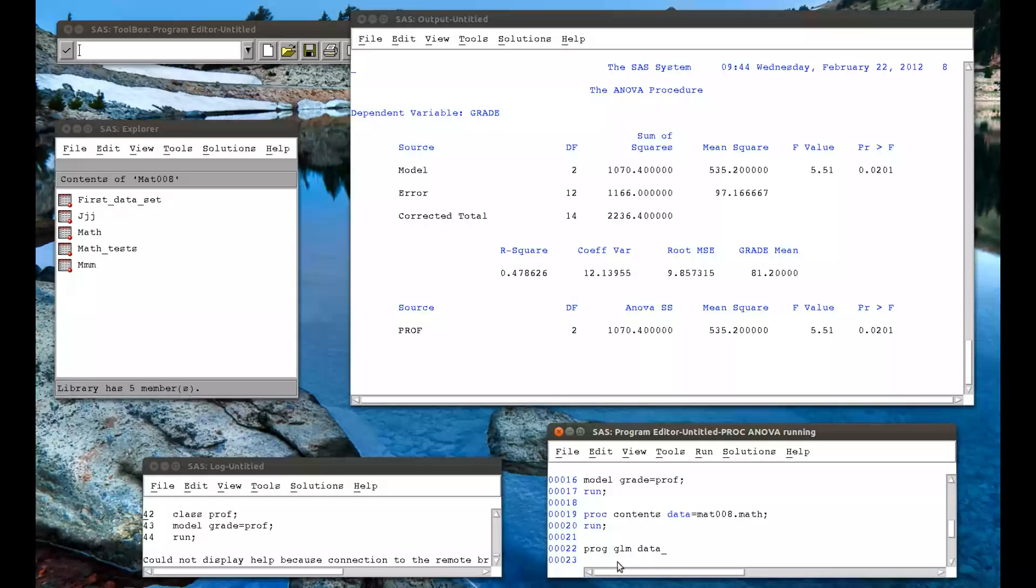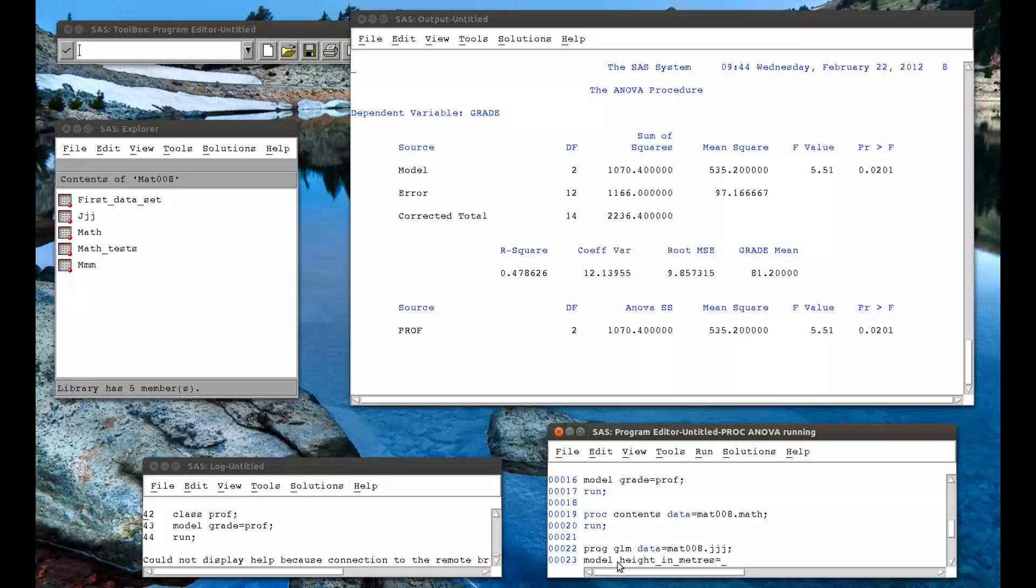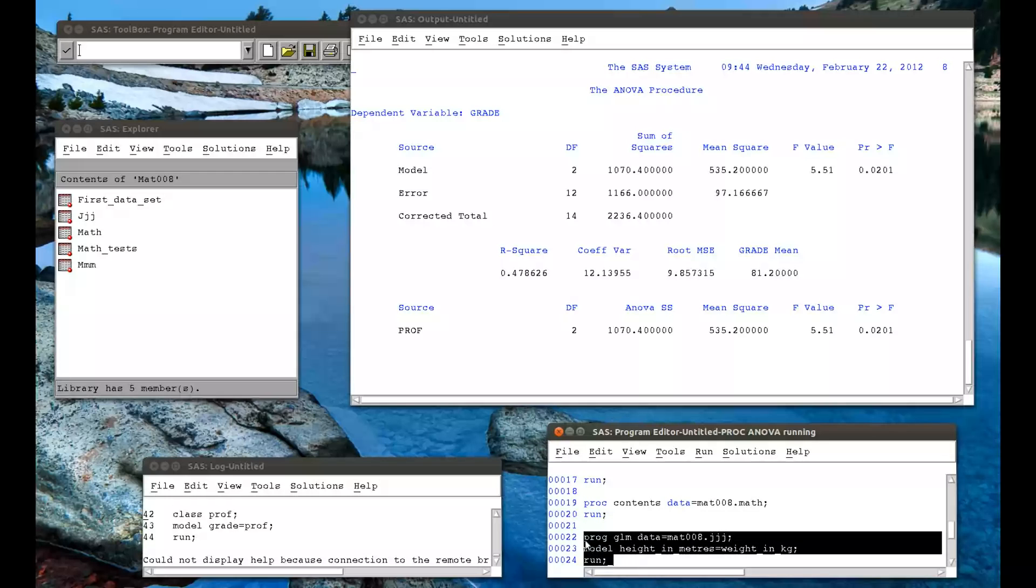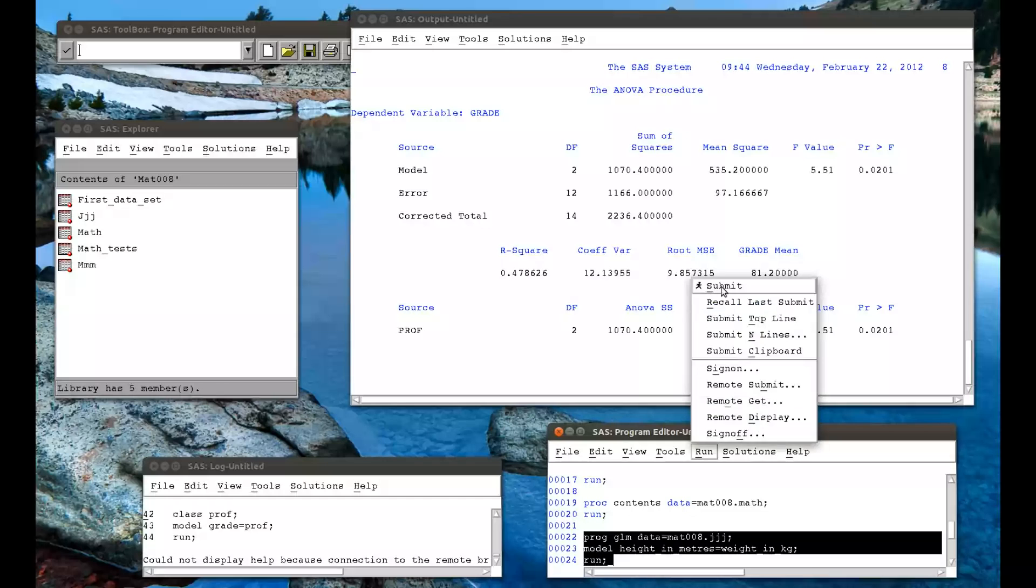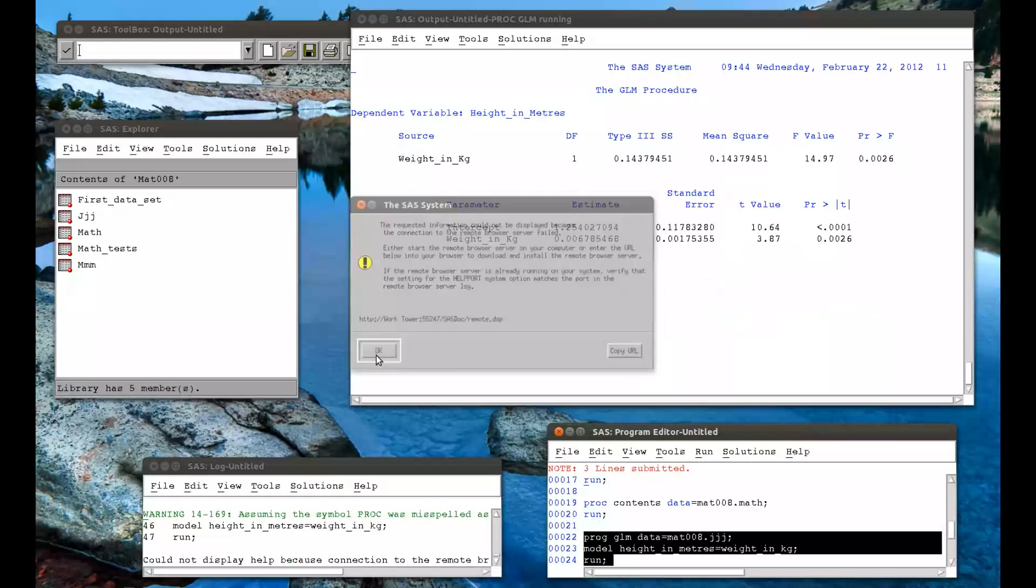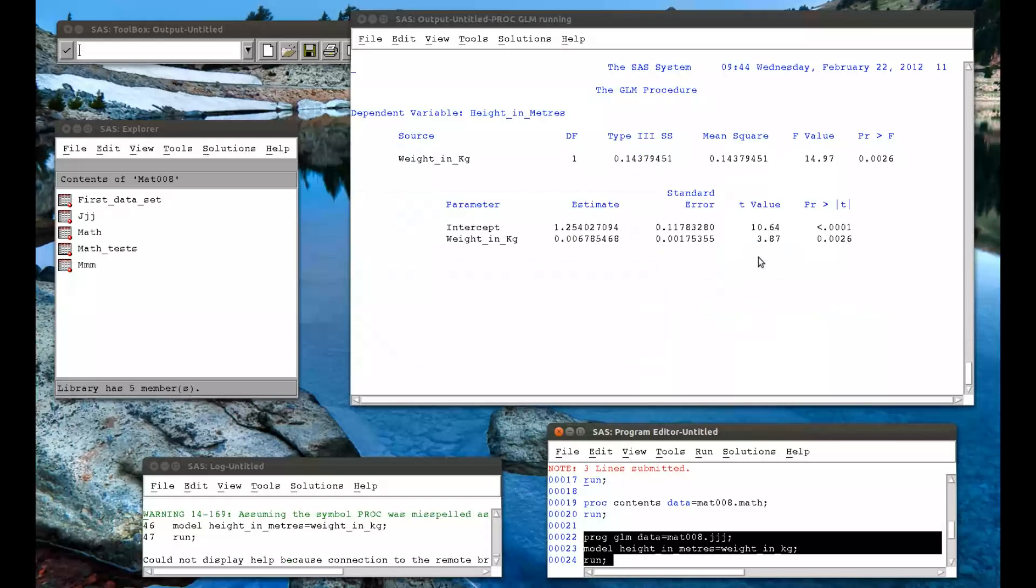So I'll try and rerun that regression that we did on the height. So MAT008 dot JJJ. Model. I'll try to get the height in meters as a function of the weight in kg. I won't run it for the savings in pounds because we'll just get the same results. If I run that, we have the same result as before.